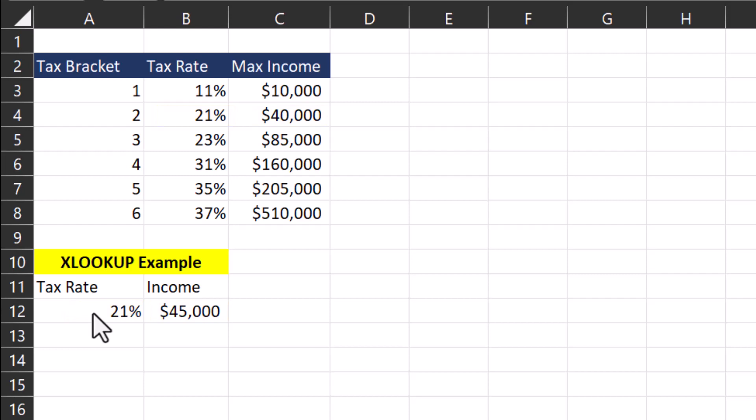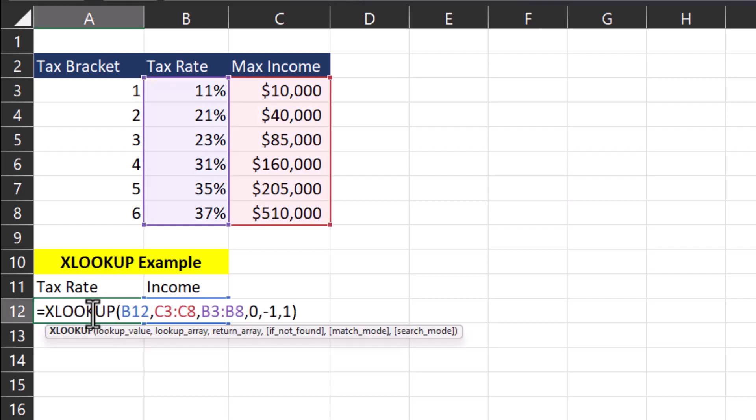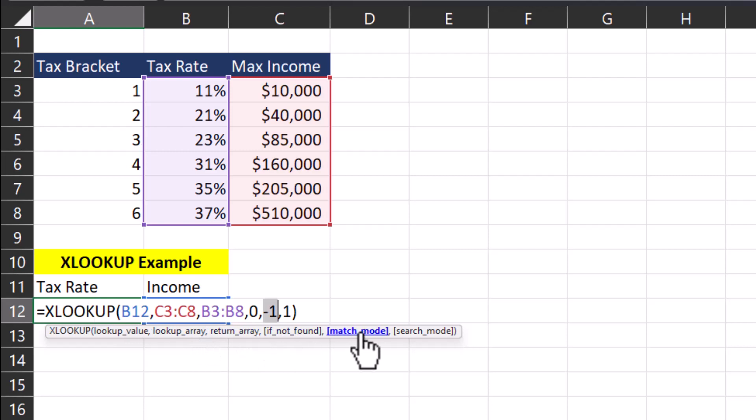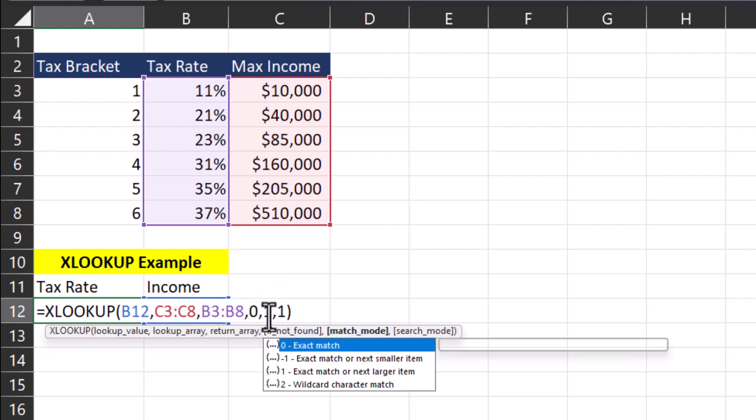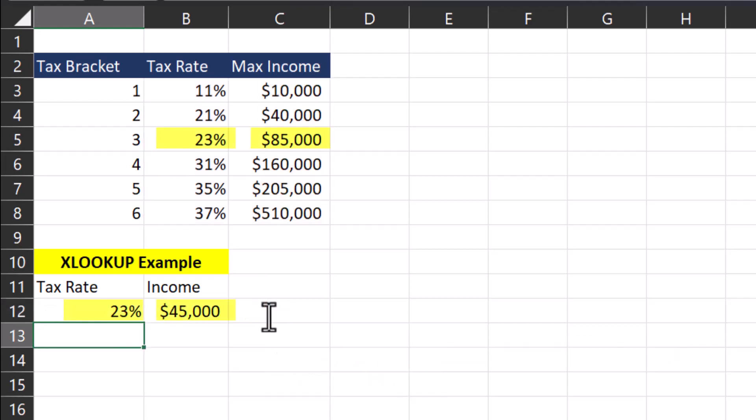Now let's look at what would happen if I edit the formula, I go to match mode, and you can click this link here to pull up that parameter. And I take out the negative and just leave the number 1. Now Excel is going to return the tax rate of 23% because while there's no exact match, Excel is now moving to the next larger item.